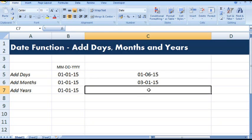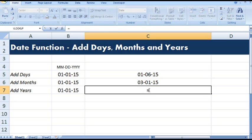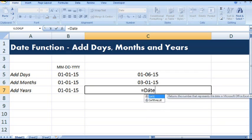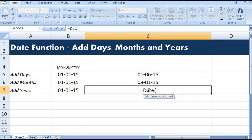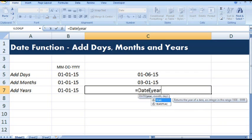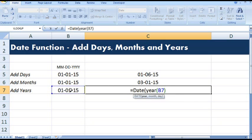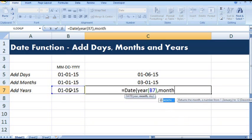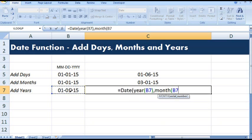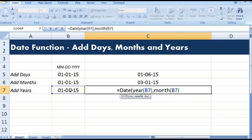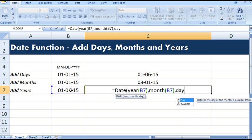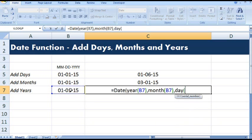Now let's see how we can add years using date function: equal to date, then year, then month, then day. And in all three parameters I have given reference to this date.